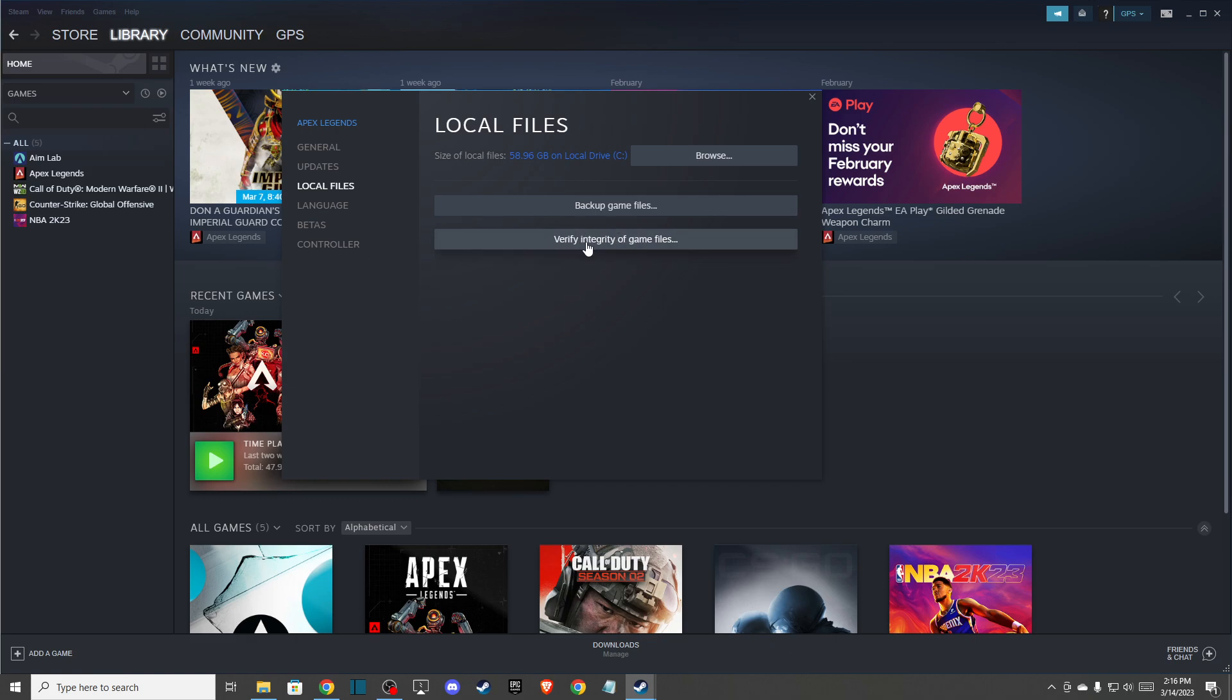On Origin, just right click the game and press Repair, which does the same thing as Verify Integrity of game files on Steam.